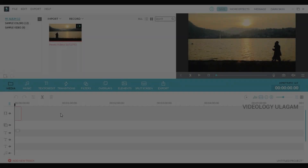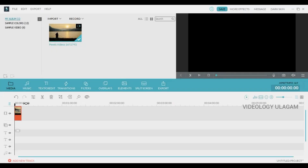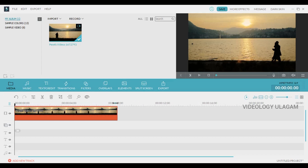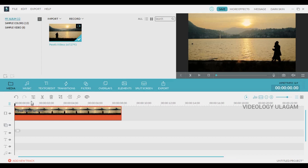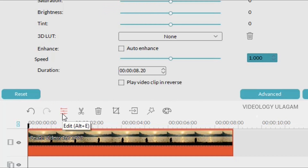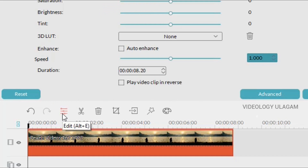Hello guys. First, import the video. Drag the video, click the video. If you want to do a video clip in reverse, just do a clip.